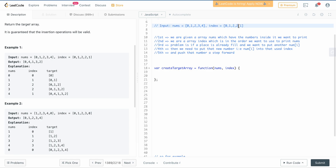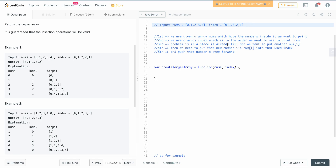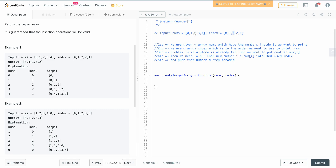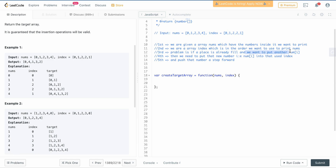The problem here is that the value 2 appears twice in the index array. So at index 2 you want to put one value, and later you want to put another value at index 2 as well. When a place is already filled and you try to insert again, you need to use the array splice method, which automatically pushes the existing value forward and places the new value there.